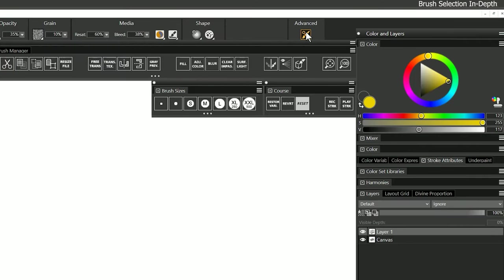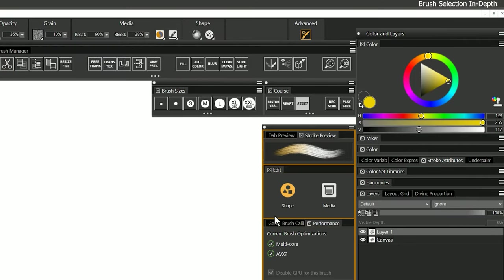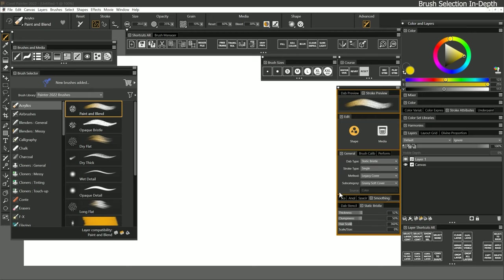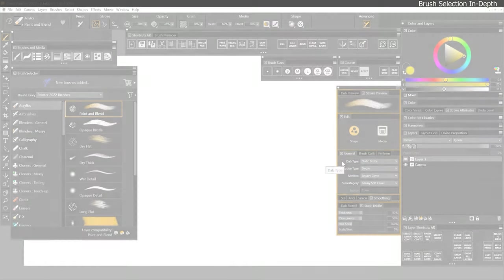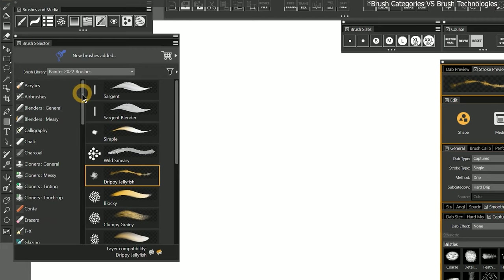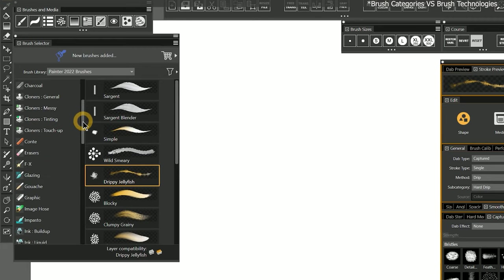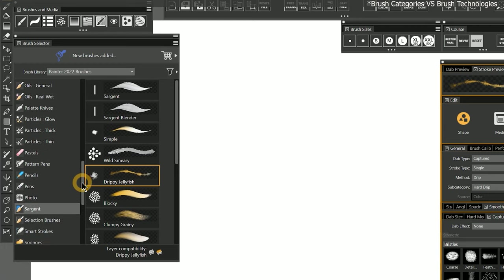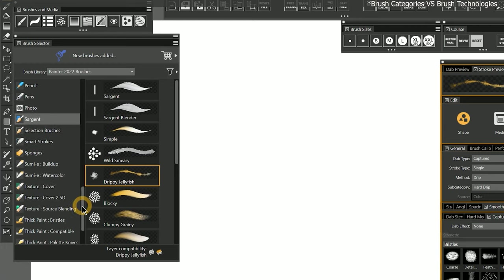Next I'll open the advanced brush controls and show the general panel. These panels are going to be very helpful to surface the relevant controls for each brush type. Before we dive into the various brush categories, I'd like to try to organize things a bit to make it easier to explain how these brushes work. In Painter 2022, there is one massive brush library with so many categories it will make your head spin.